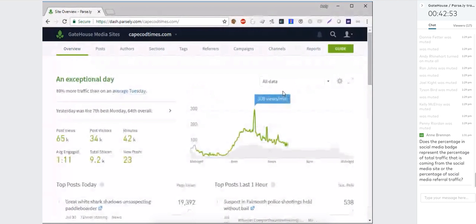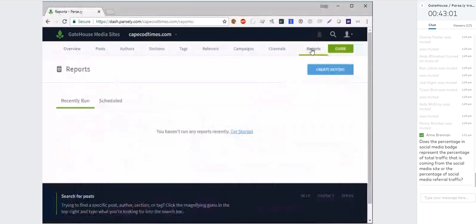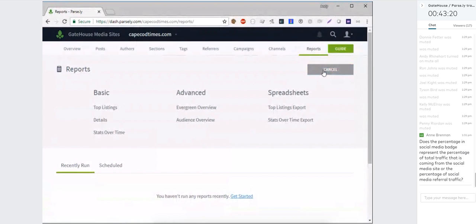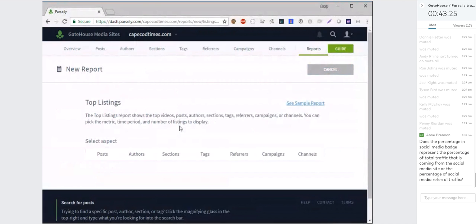Now I want to spend some time on reports — we think it's a really valuable tool. A report can bring content to your email or you can download it on demand. It's a great way to set up a report you receive each morning for a quick glance at how things went the previous day. The most common report is the Top Listings Report — literally just a list of your top stories, top authors, sections, tags, and so forth.